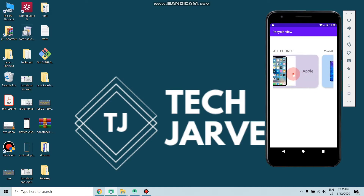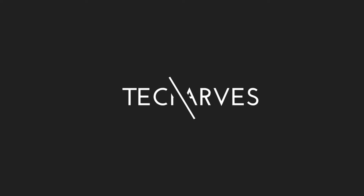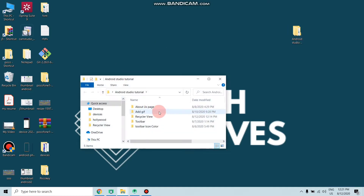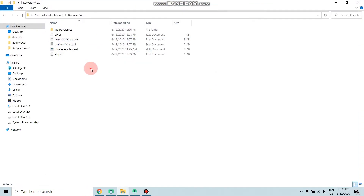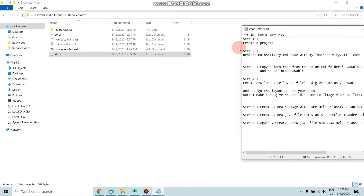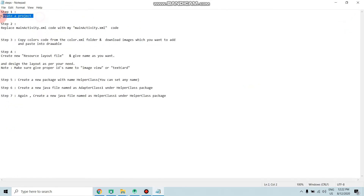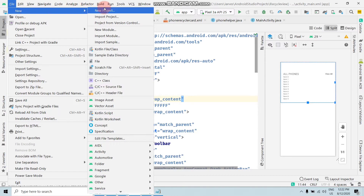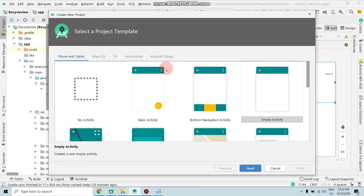Let's start the video. Download the recycler view folder from the description box — you need to download all these files. Open the tabs: the first tab is to create a new project. Open Android Studio, click on File, then New Project, select Empty Activity and click Next.